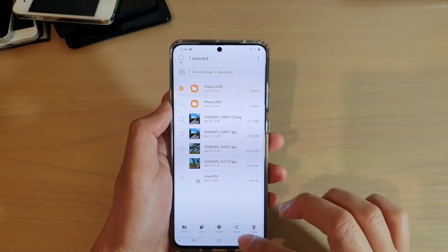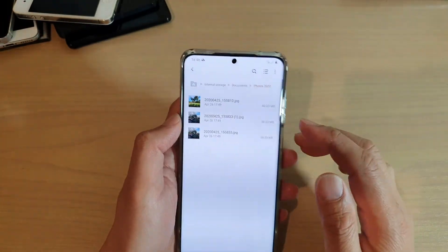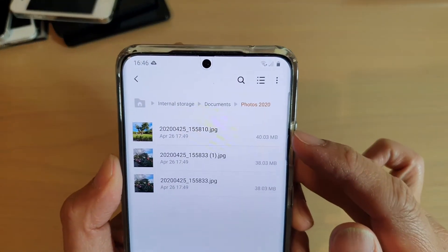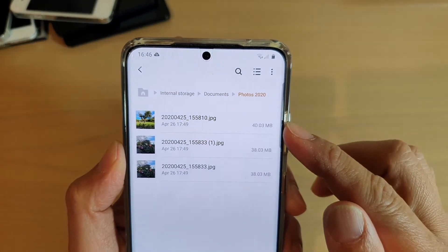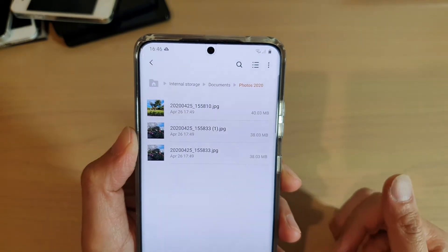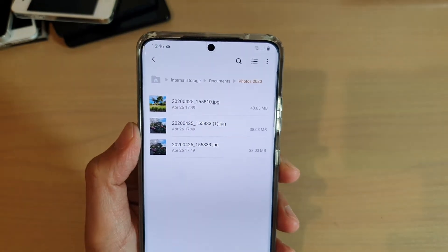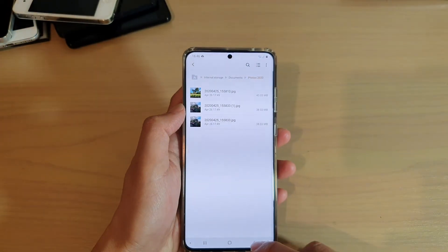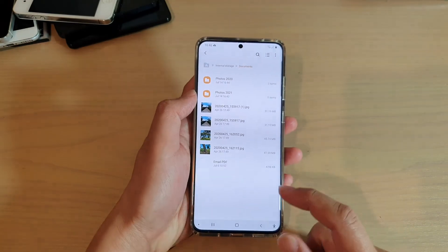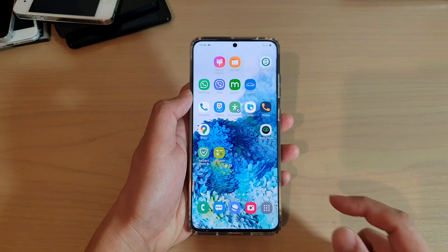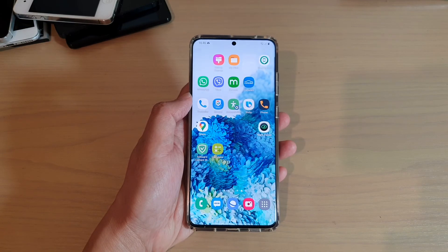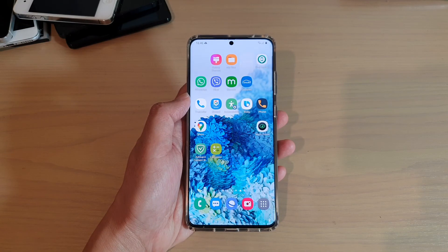And if I go into this folder, you can see I have three different files in here and they are roughly combined to a total of 110 megabytes. So that's how you can find the total size of a folder on your Galaxy S20 series. Thank you for watching this video. Please subscribe to my channel for more videos.